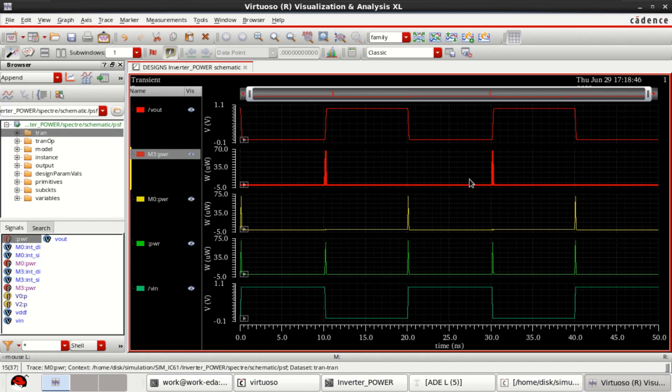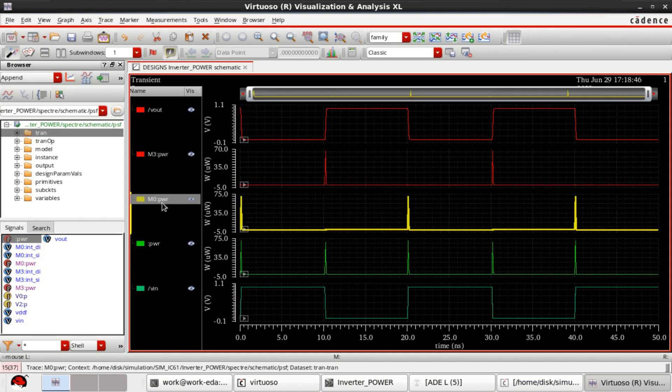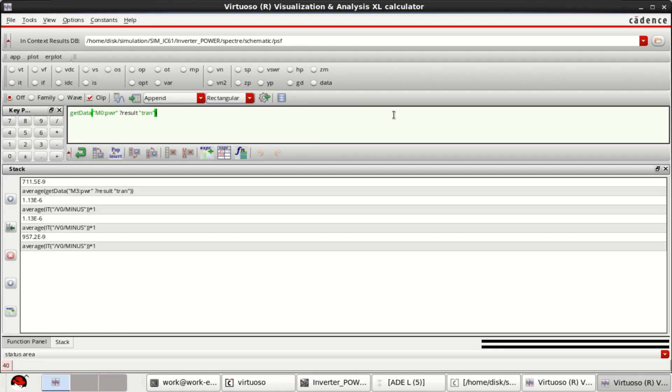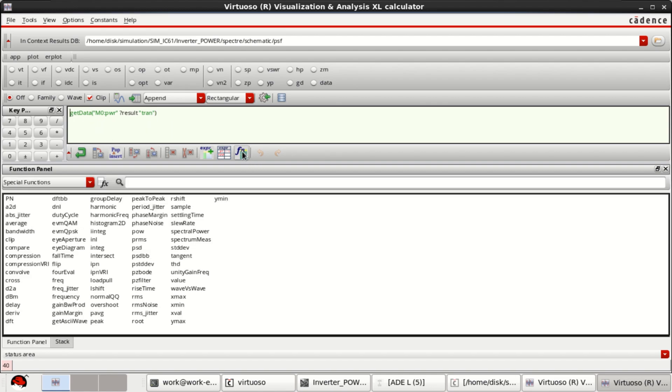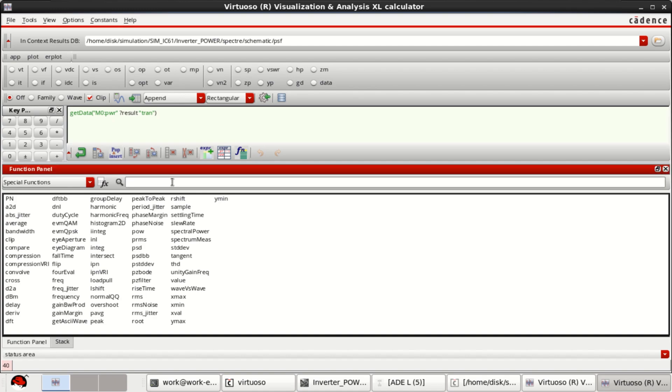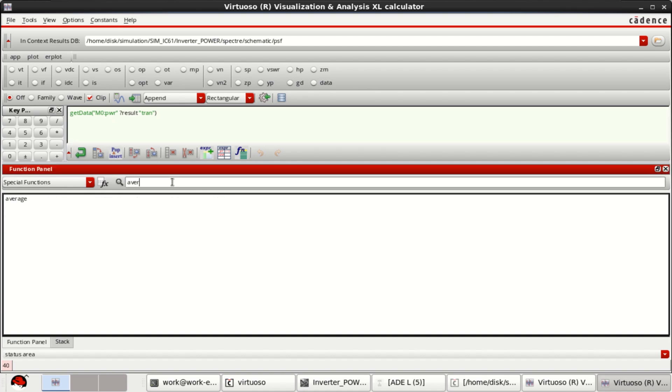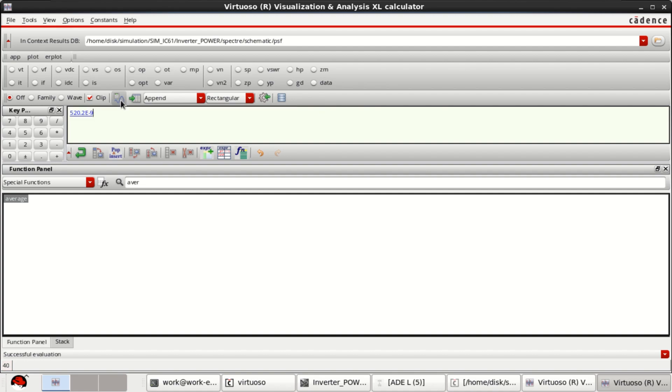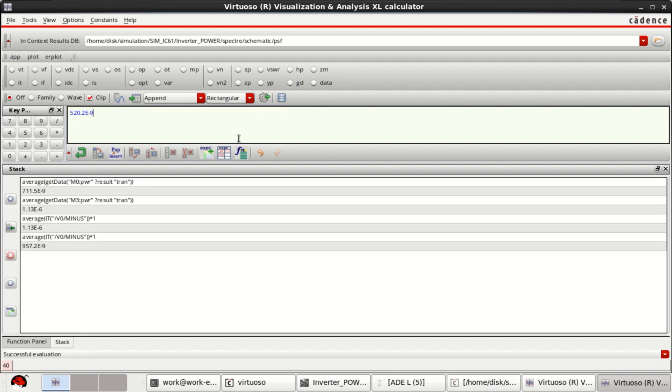In a similar manner, you can calculate it for M0, which is for NMOS. Send to calculator again, select the function called average. You don't need to multiply with VDD because we are already getting the power plot. You can view the value as 520. Click on this so that they get loaded into the ADEL window.